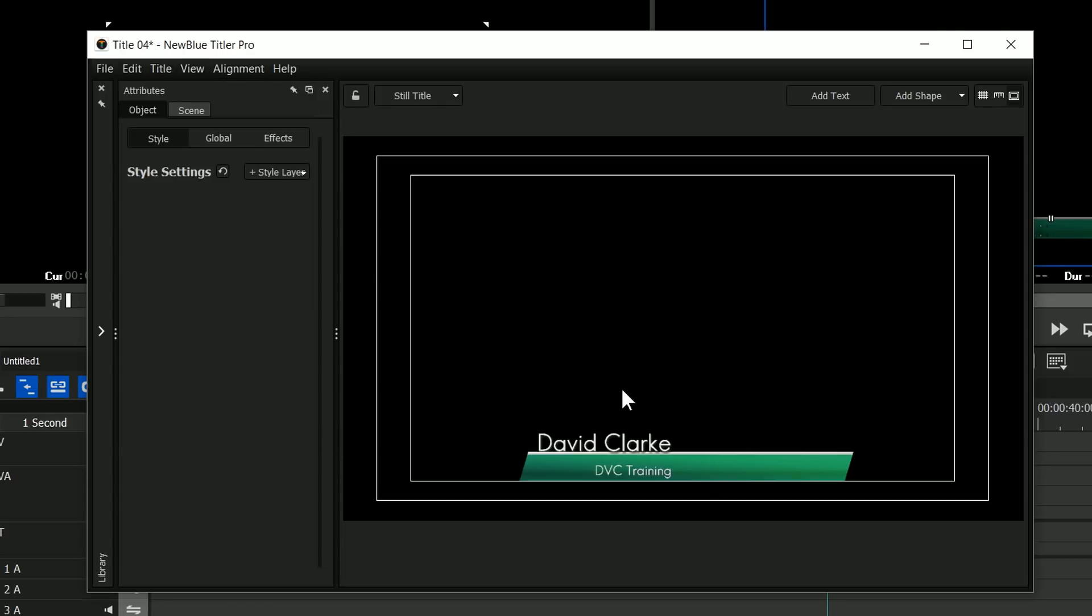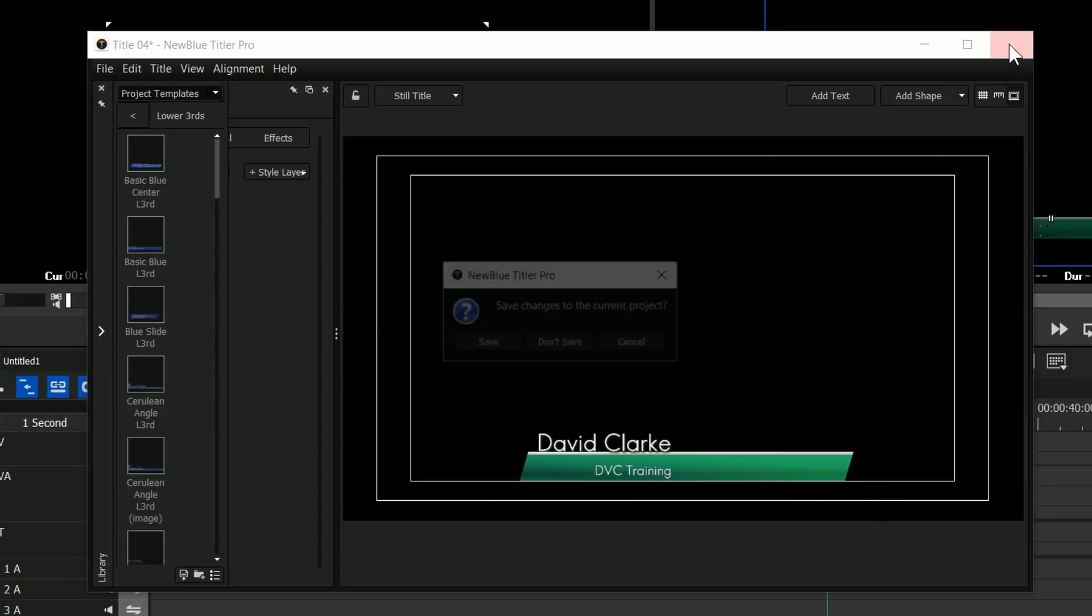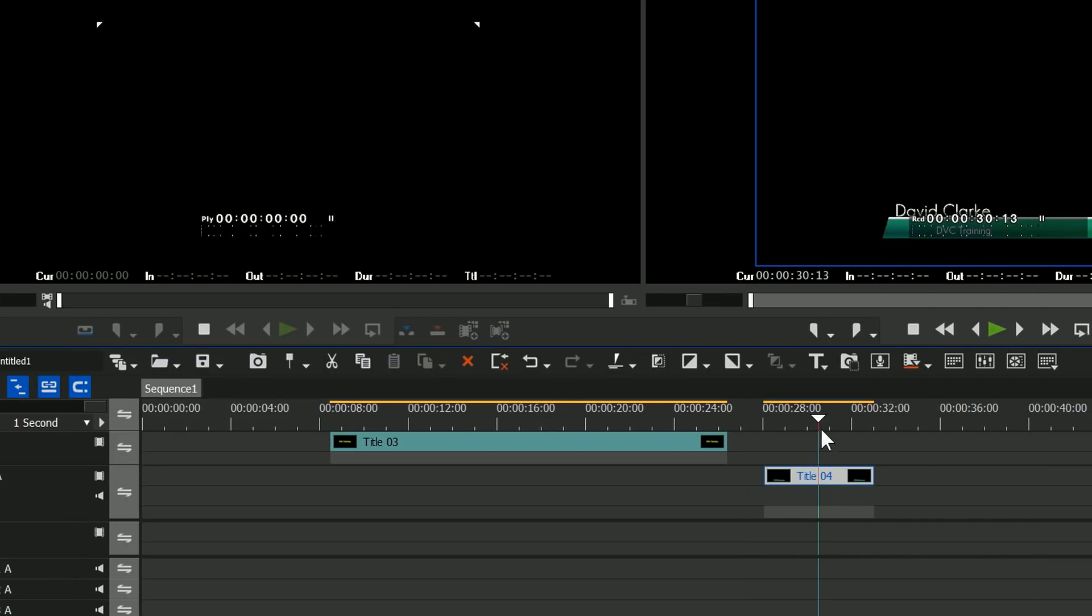You can type some text in, then you can come in here, choose some templates and then use them. Then just save it and it'll pop back into EDIUS.